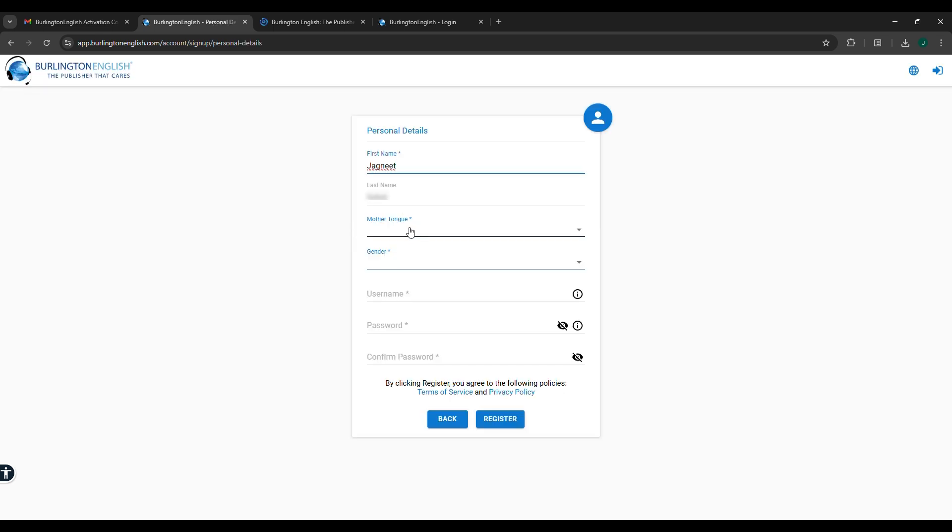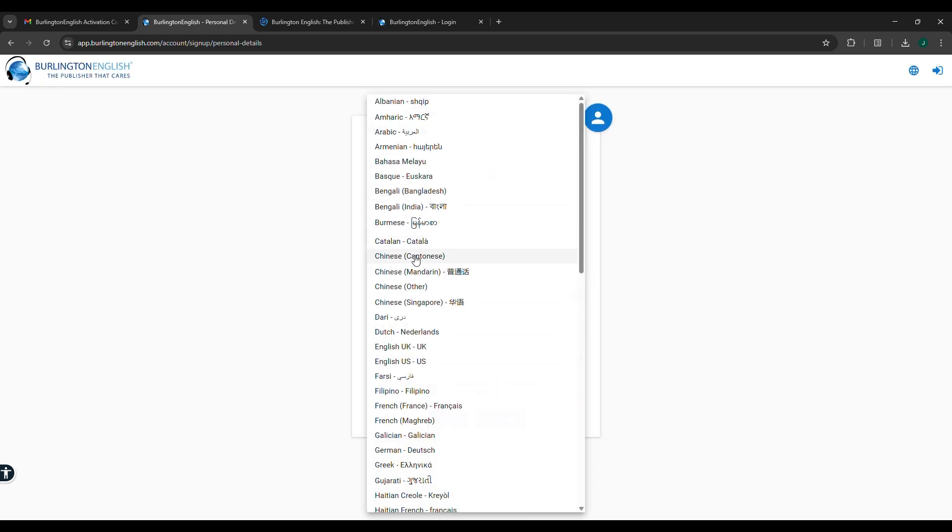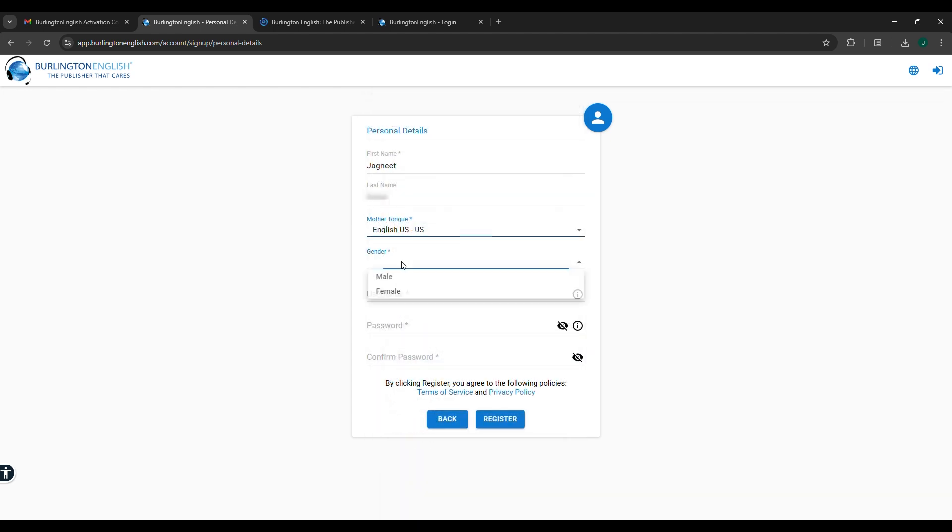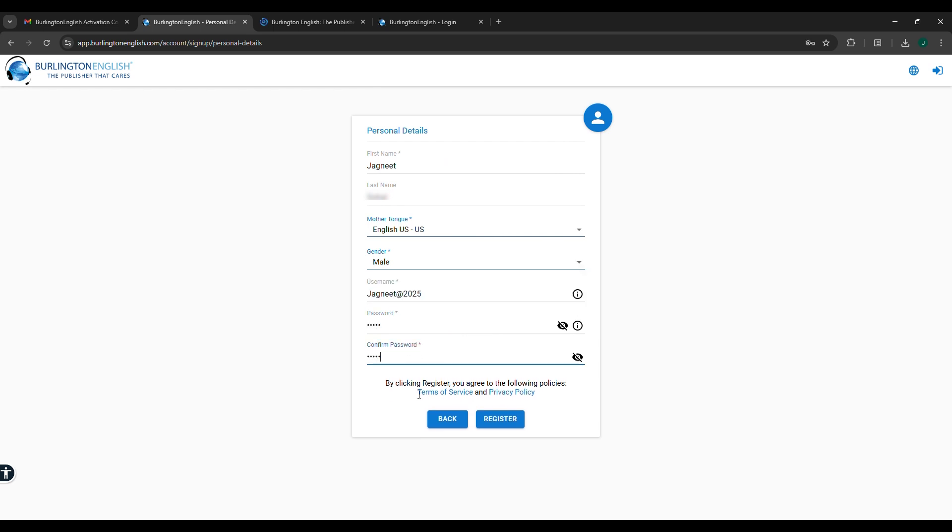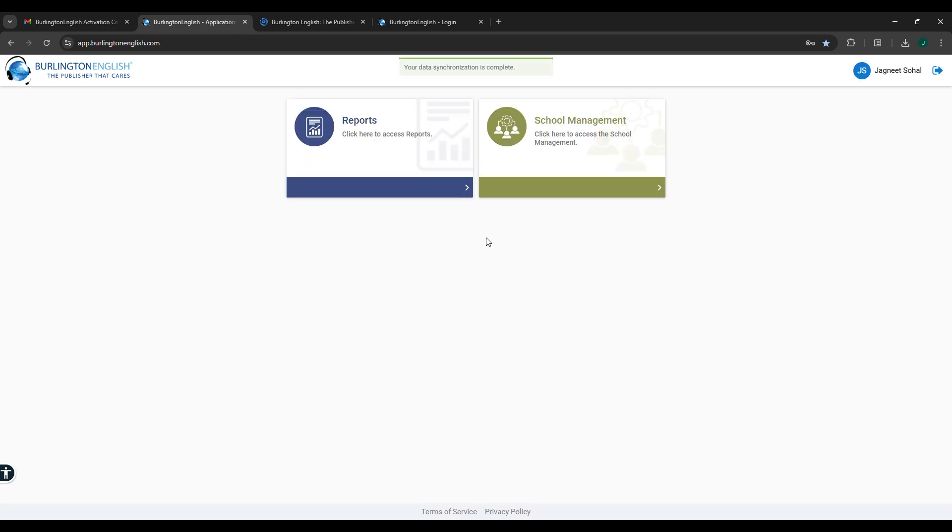Edit the name if required. Select the password. Select the mother tongue language. Select your gender. Set up your username, set up your password, confirm your password, and click on Register.